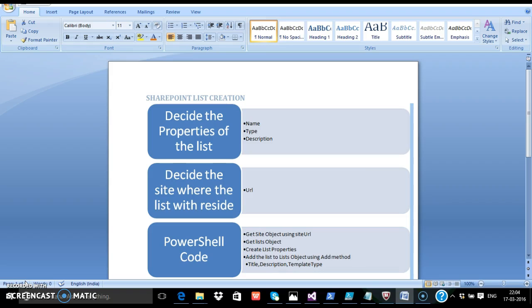Before creating a list, we need to decide the properties of the list. For example, the name or the title, what is the list type, and what is the description for the list.